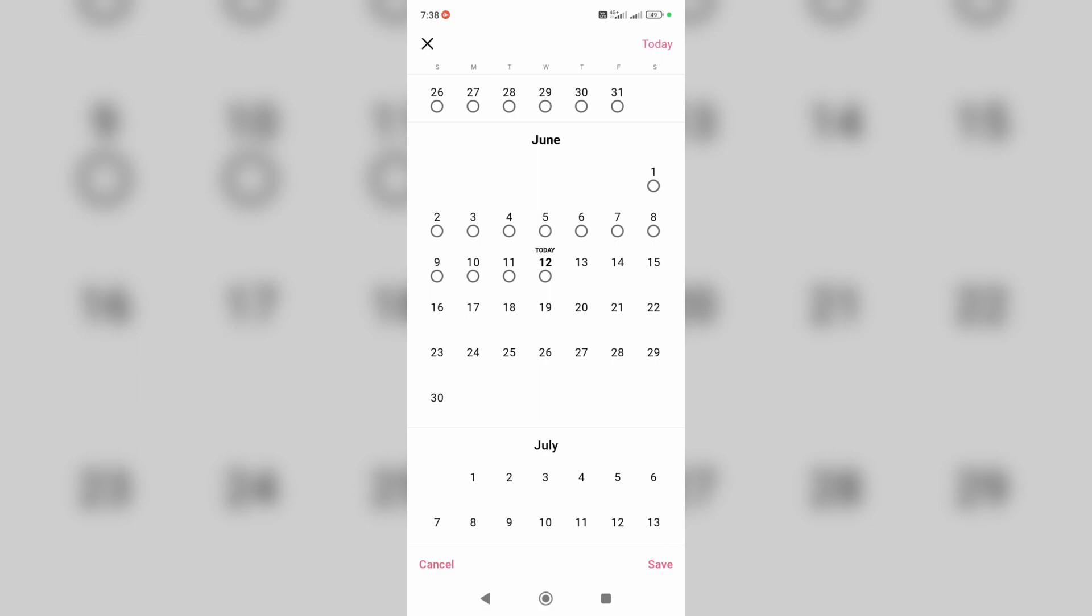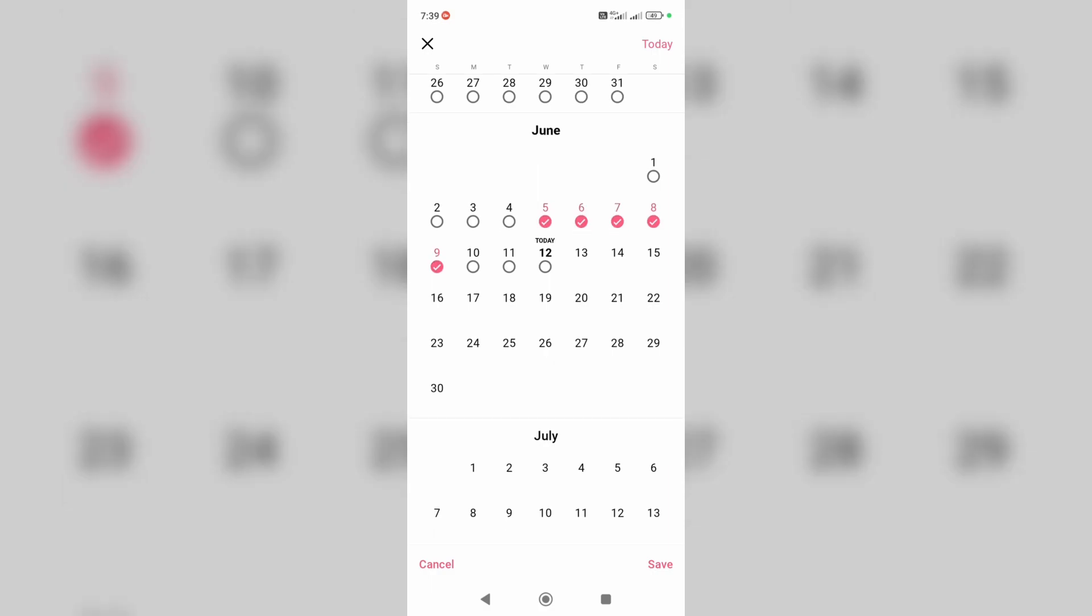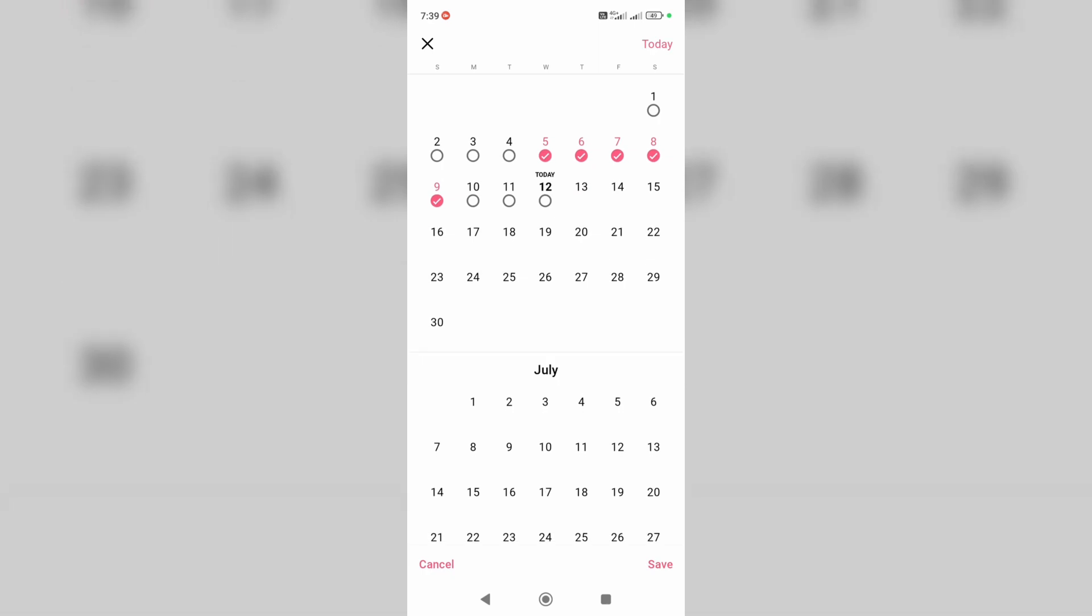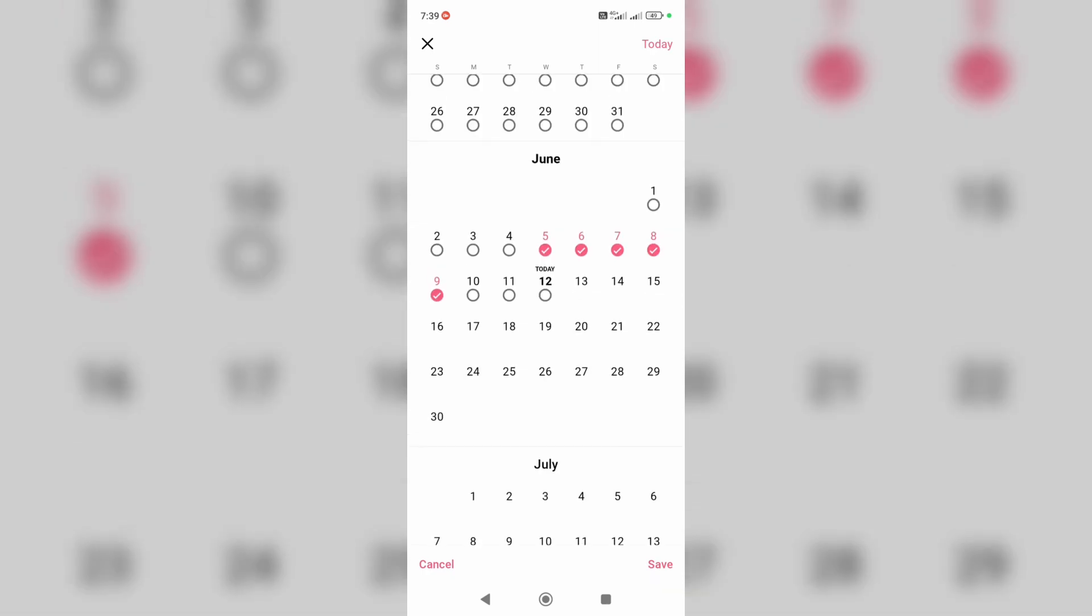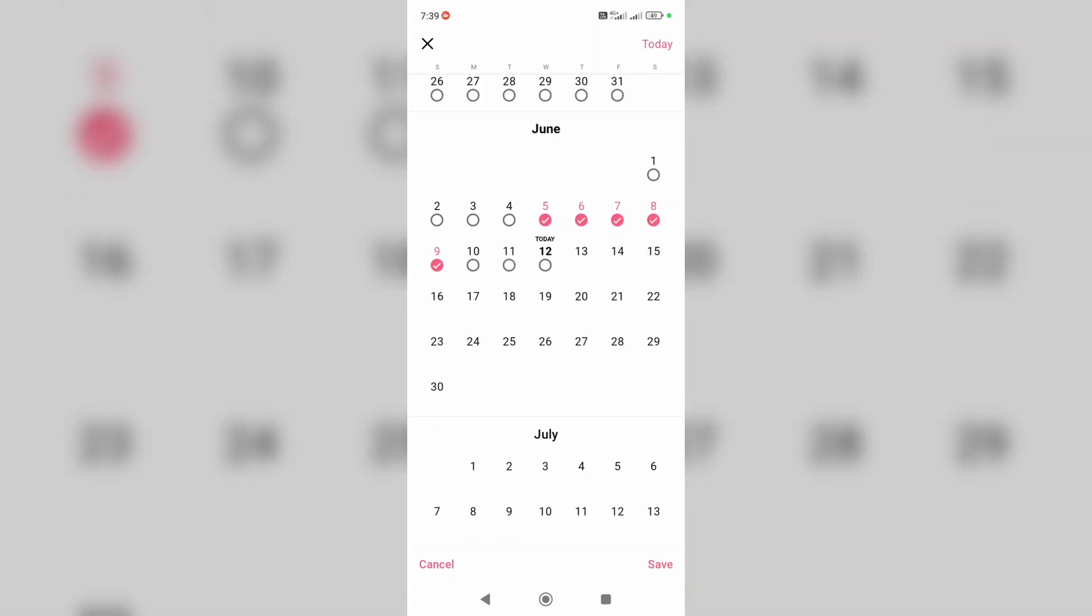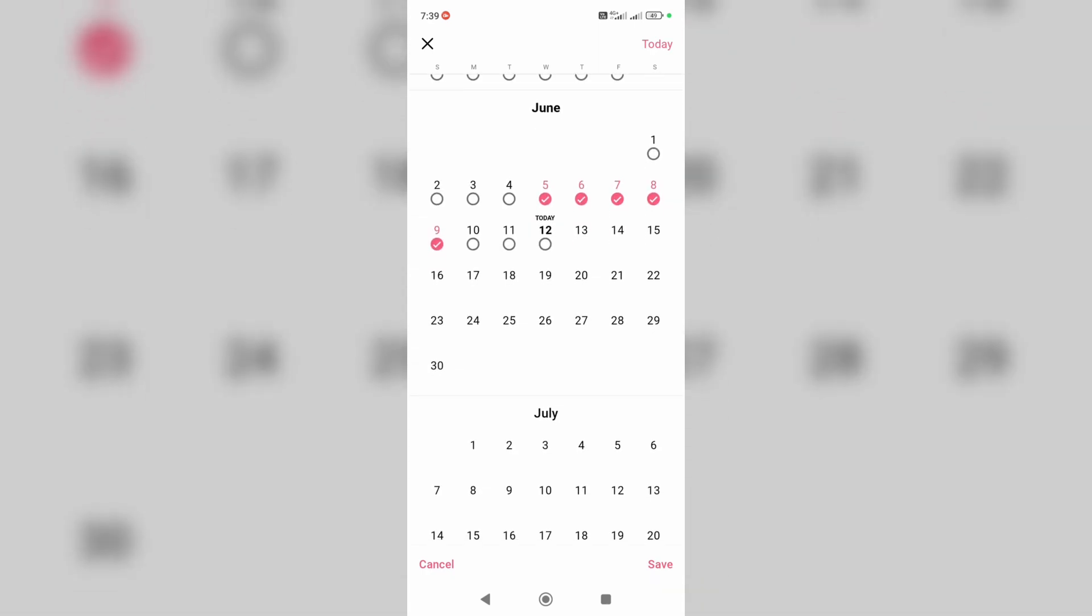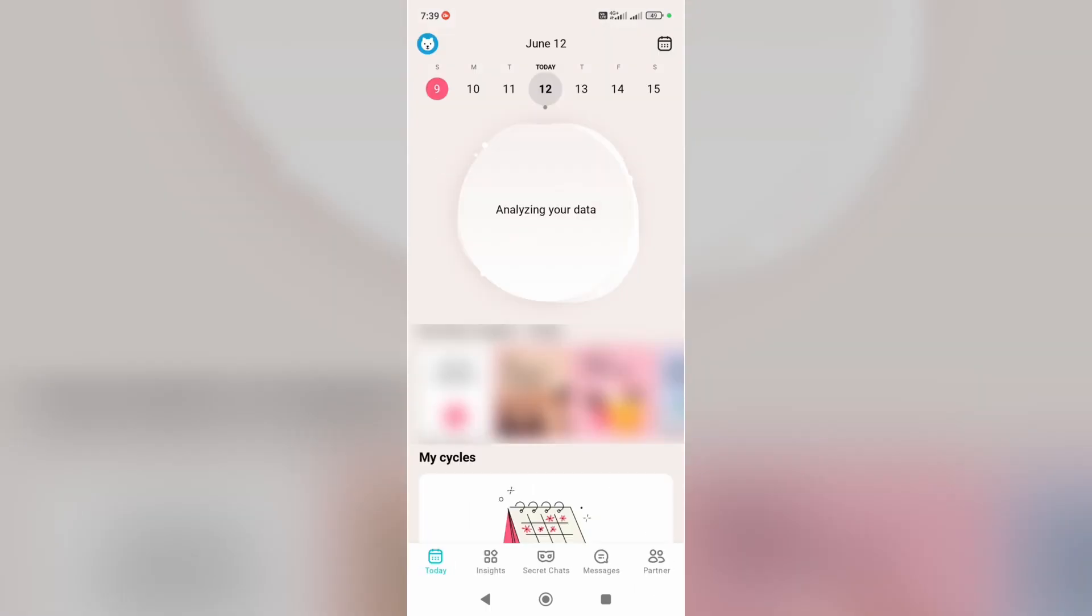Here you can select the start and end days of the period, and after you have selected the days, just tap on save at the bottom right corner of the screen.